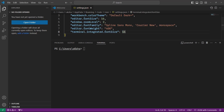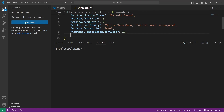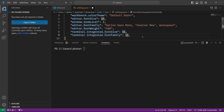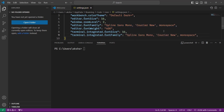I also want to apply the same font family to the terminal. So I'm going to add terminal.integrated.fontFamily and copy and paste the same Fira Code Mono value, so the terminal will have the same font family as the editor.